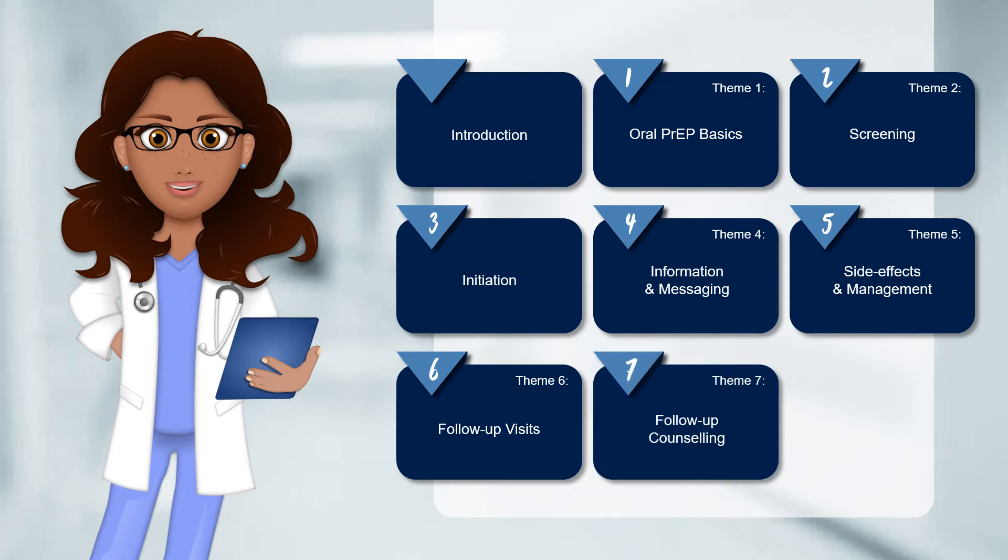And lastly, in Theme 7, we discuss what is required when conducting follow-up counseling.